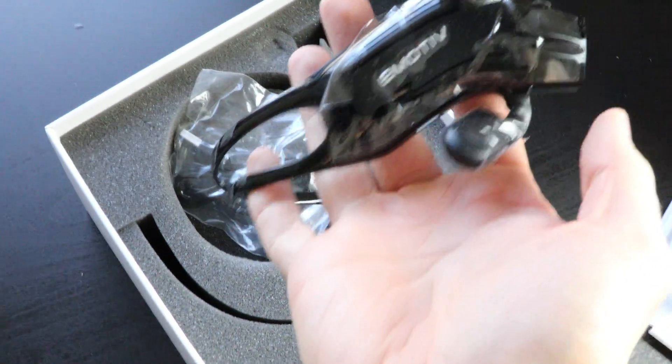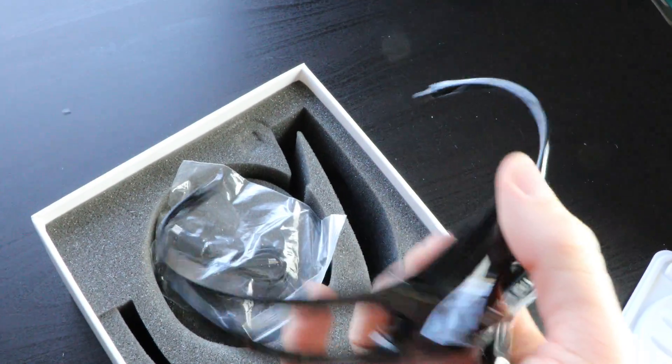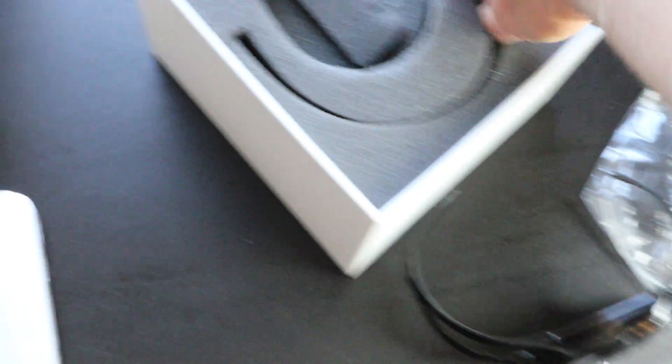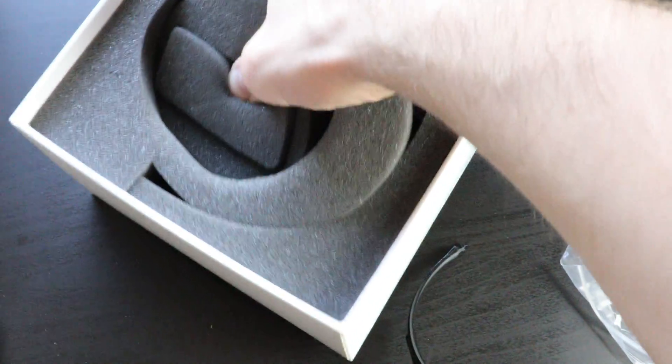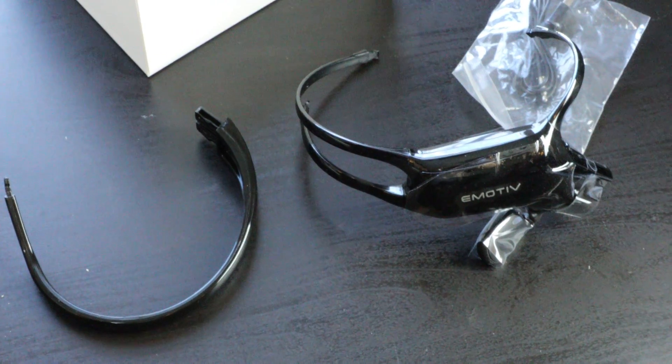I got the black one because the white was actually out of stock, which is a good sign for the company, I suppose. They're getting enough orders these days so they would actually be out of stock of the thing. There she is. The black Emotiv Insight in all her glory.